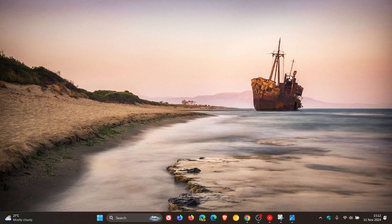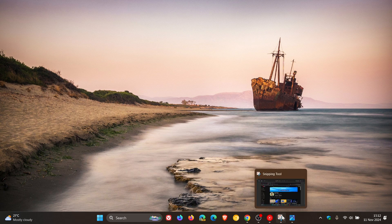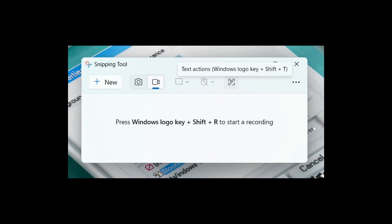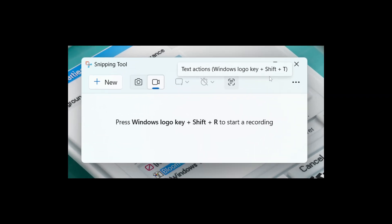These two changes have been spotted in the Insider program by Phantom of Earth over on X. Now, currently, as you may know, the snipping tool on Windows 11 has OCR functionality, so you are able to copy text from images and screenshots you have taken using the snipping tool. And it seems now that the snipping tool's OCR text actions are going to be getting a keyboard shortcut, which will be the Windows logo key, Shift, and T.